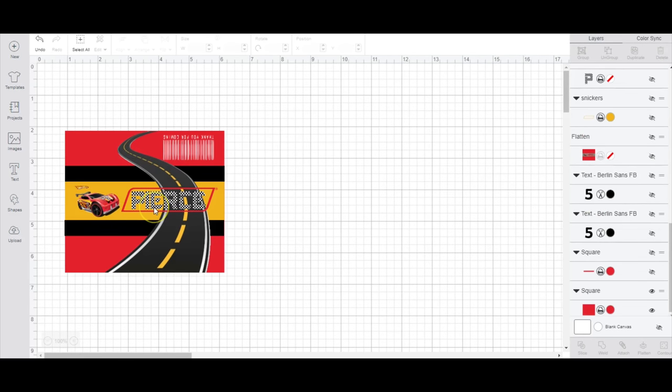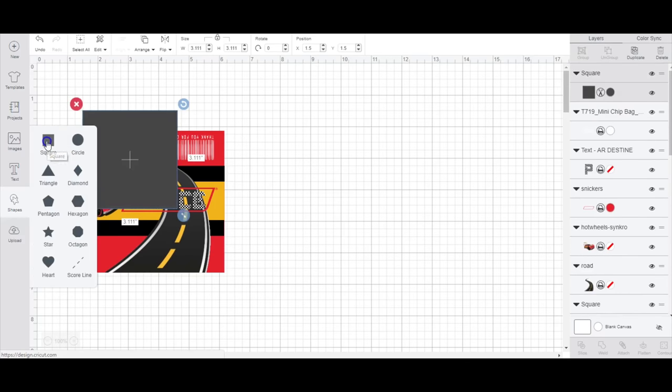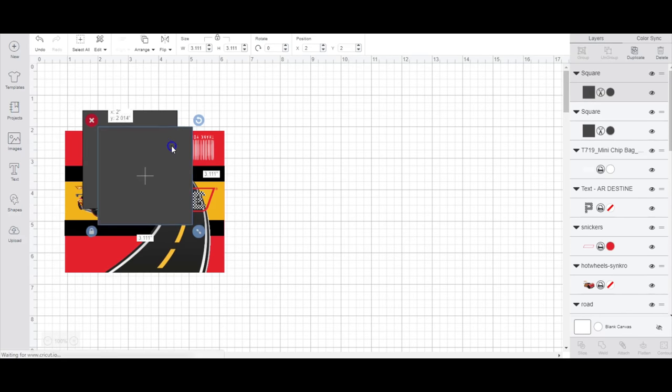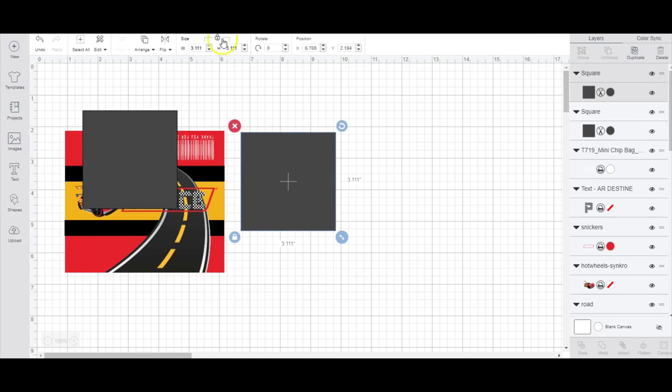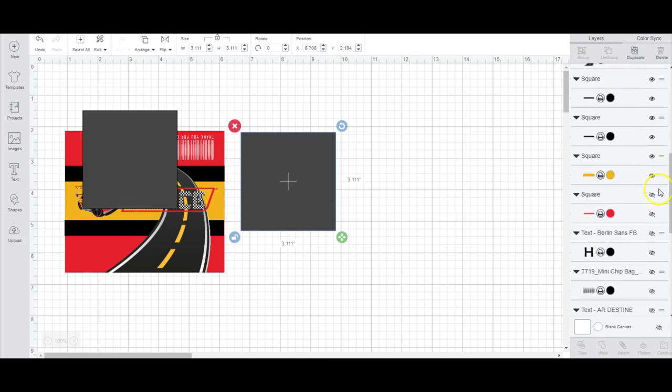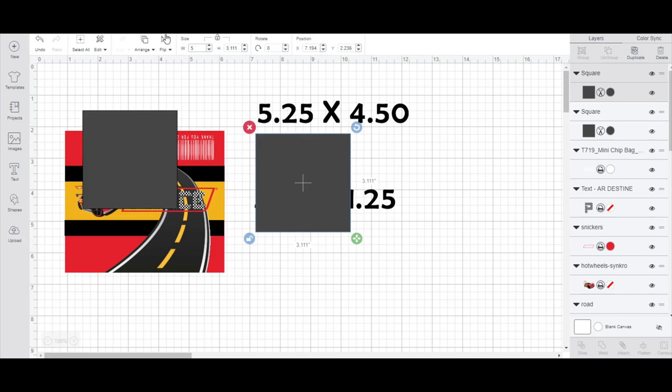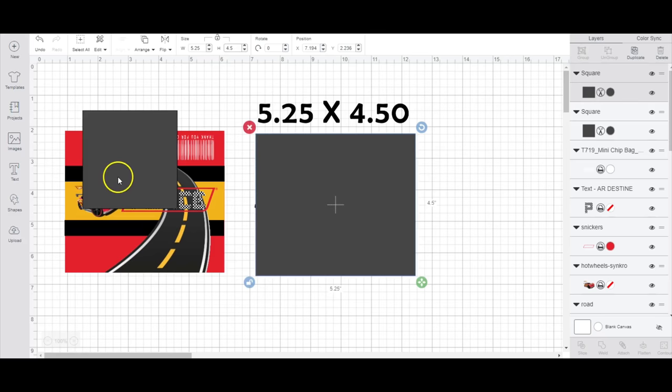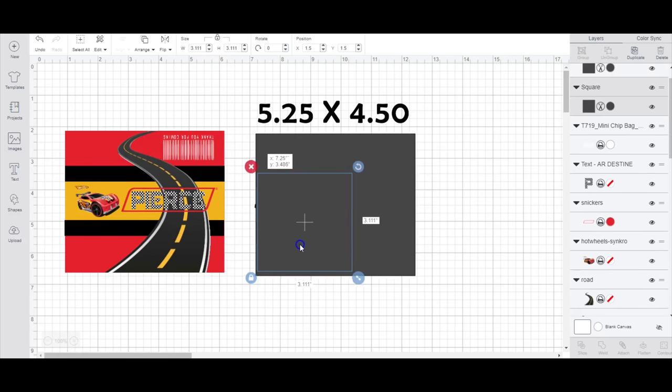I will start with a new template so we can go over measurements and also design. I'm going to start with a square, two of them actually. And then the first square I am going to unlock my proportions. The first measurement that I'm going to add is going to be 5.25 and the height will be 4.5.